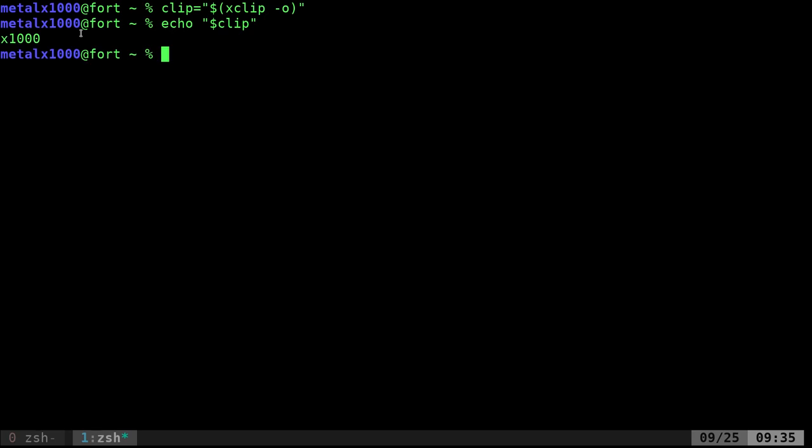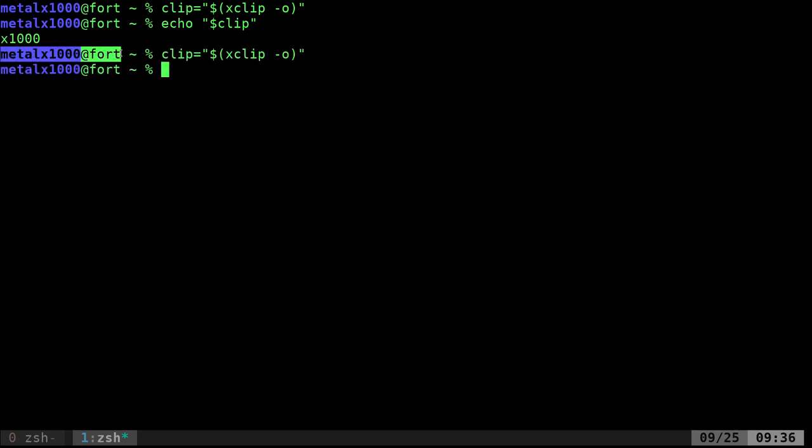So I can now, let's do something like, I'll just highlight all of this. So I'll highlight all this and then I'll run this command that puts it into the clip variable.